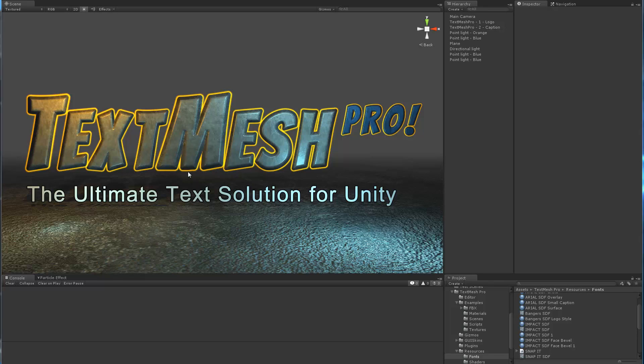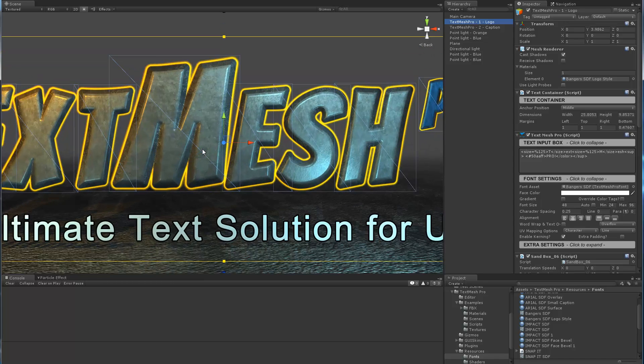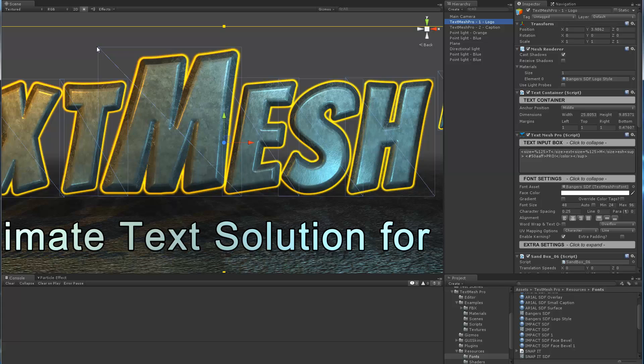As a matter of fact, what you're looking at is just a plain text object with material properties tweaked to give it this look. If we look at the geometry, this is still basically per letter two triangles or a quad. From a performance point of view, this is no more intensive than Unity's plain TextMesh.